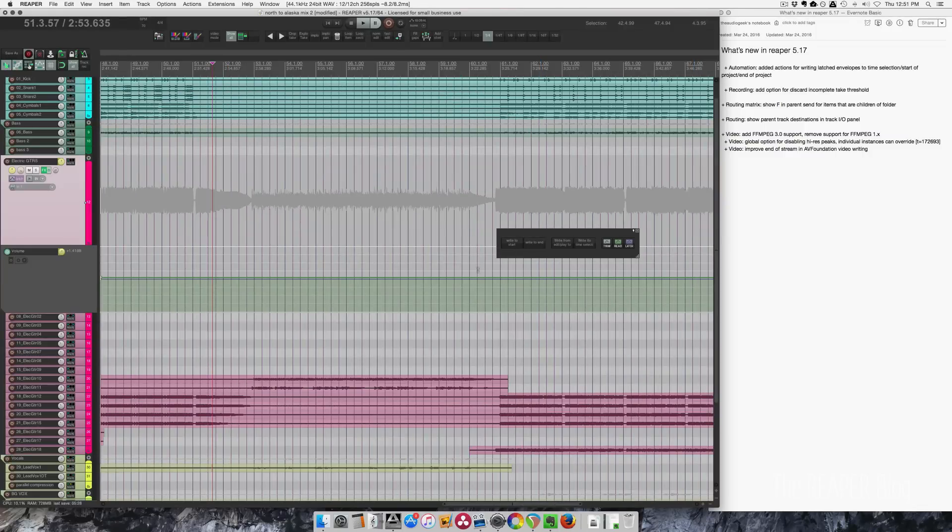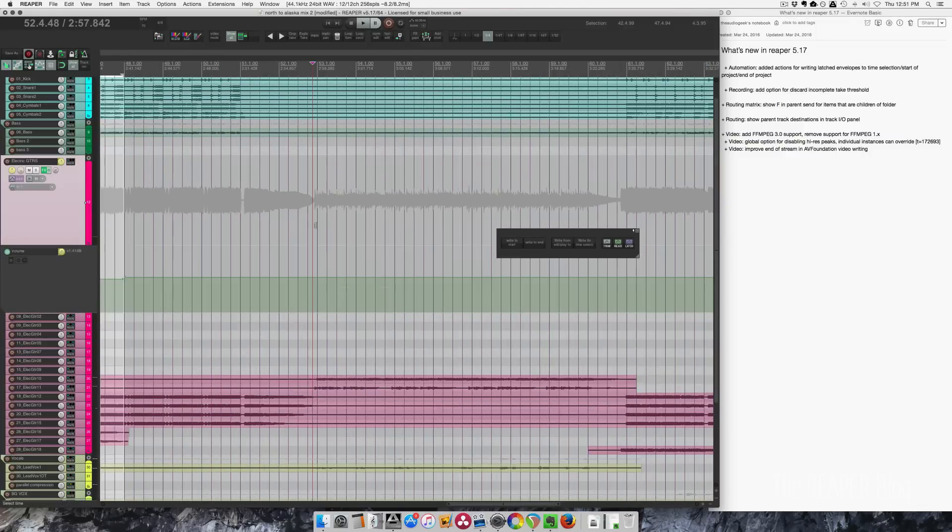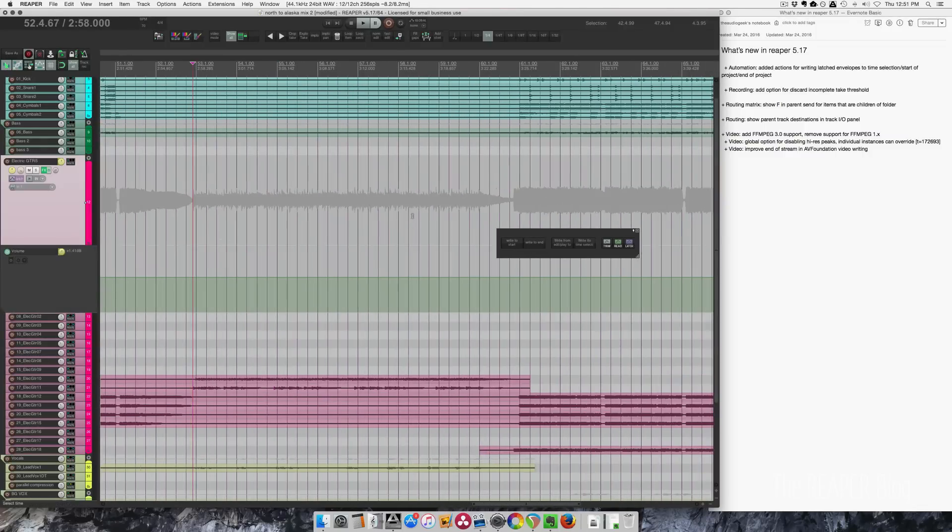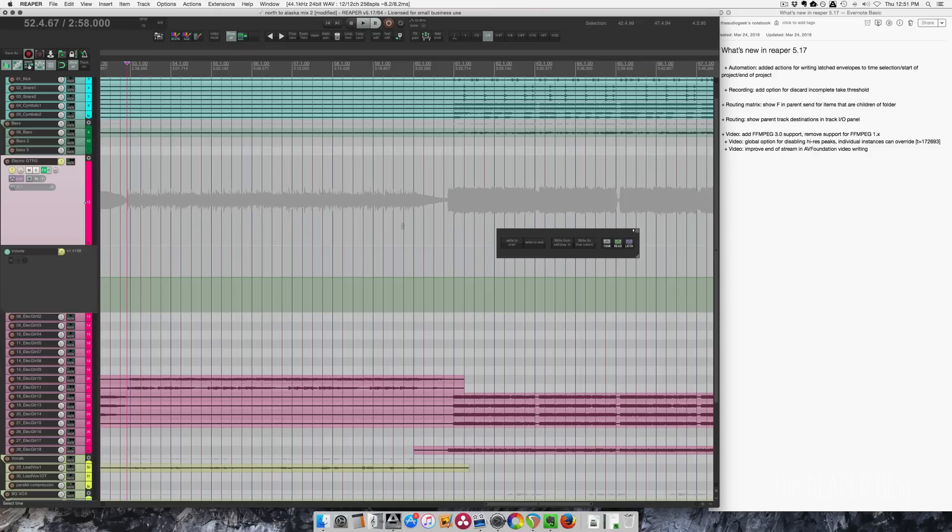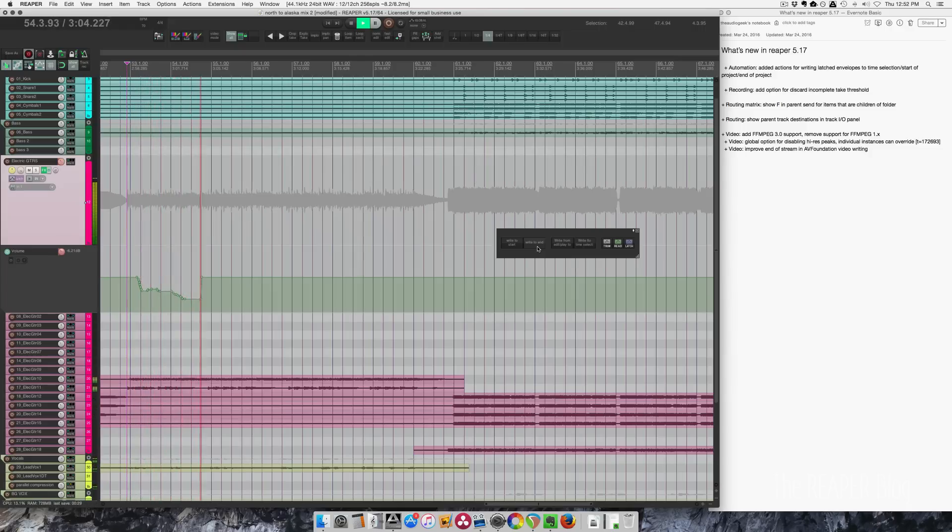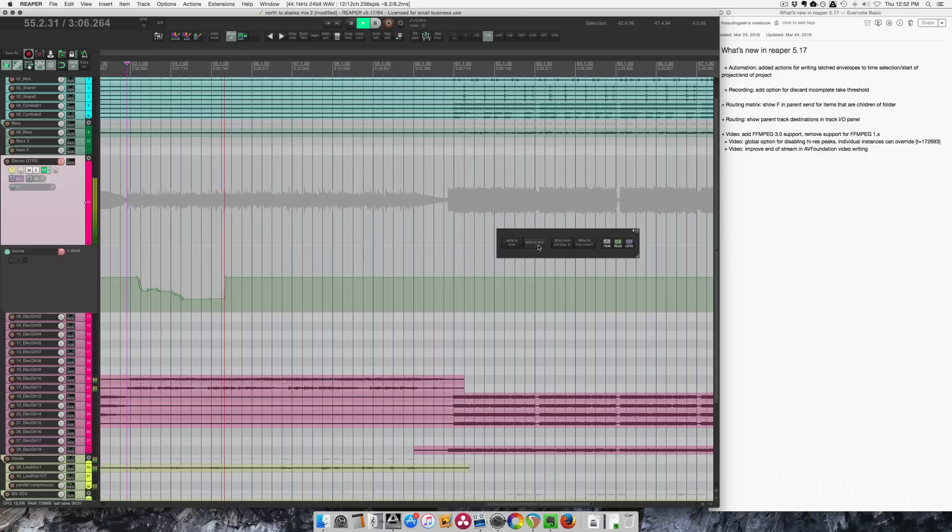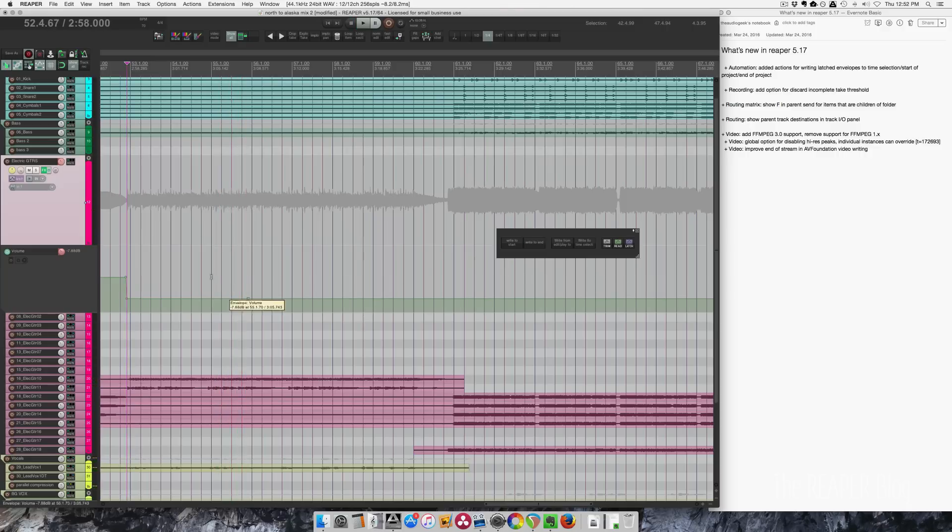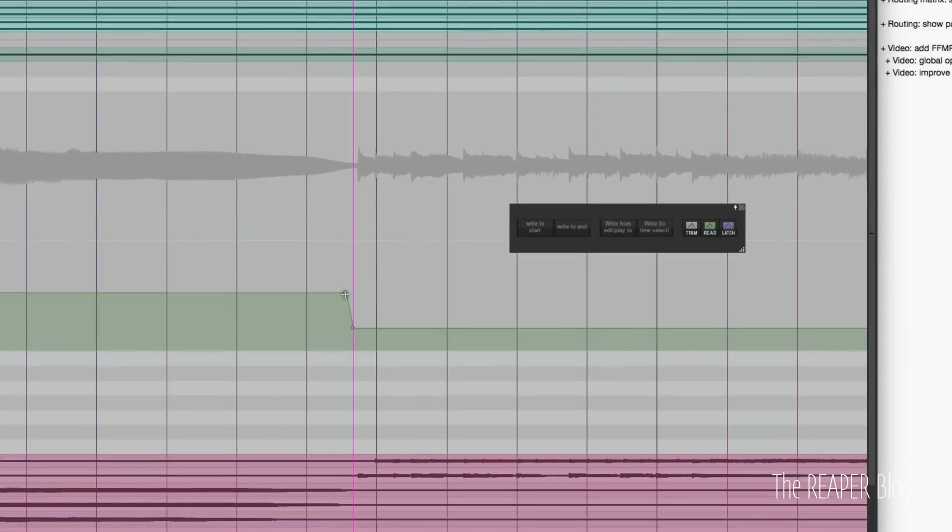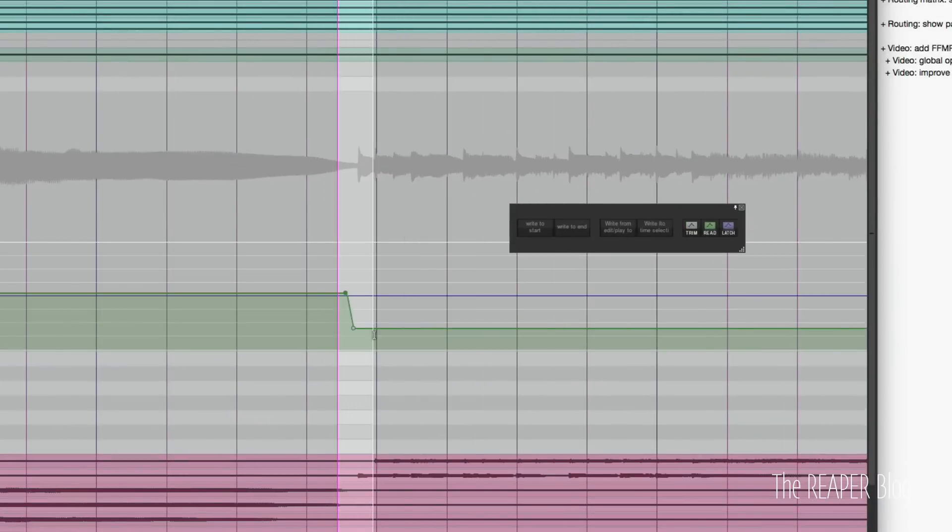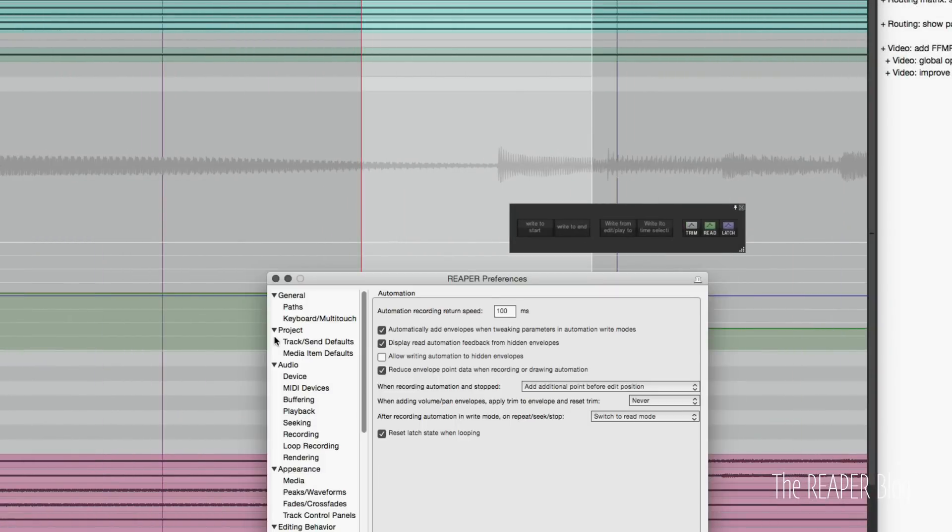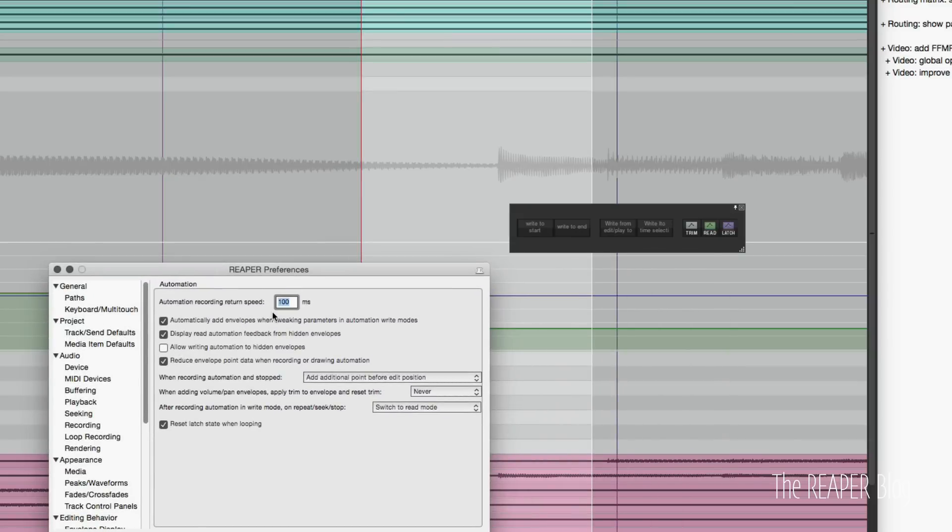Real quick, let's just look at these other actions. Let's look at the write to end action next. So we're going to put the edit cursor here, hit play, find a level, and then we're going to write to end. And there we go, it's written from where I started playing. You can see this little ramp here that's 100 milliseconds based on this setting right here.